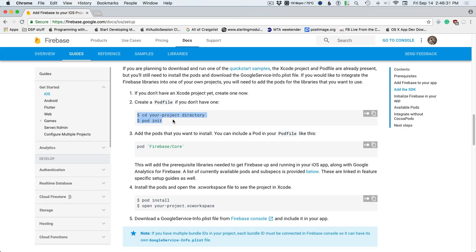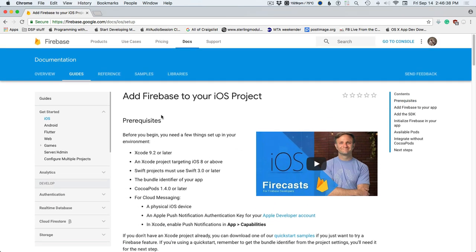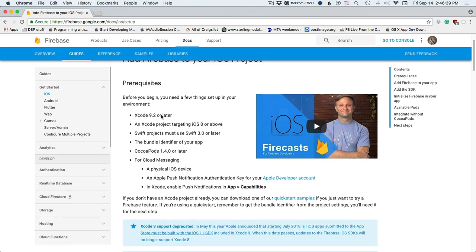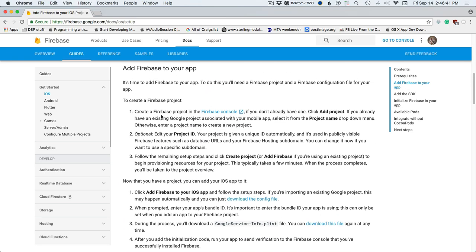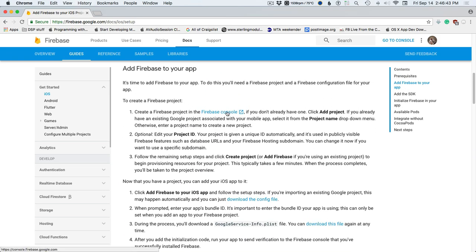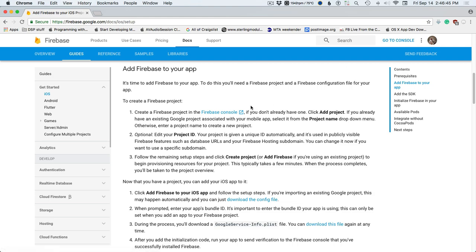I'm going to show you how to get around that so you can continue using ProJucer and all that stuff. The first thing you have to do is go to your Firebase console and make an app.